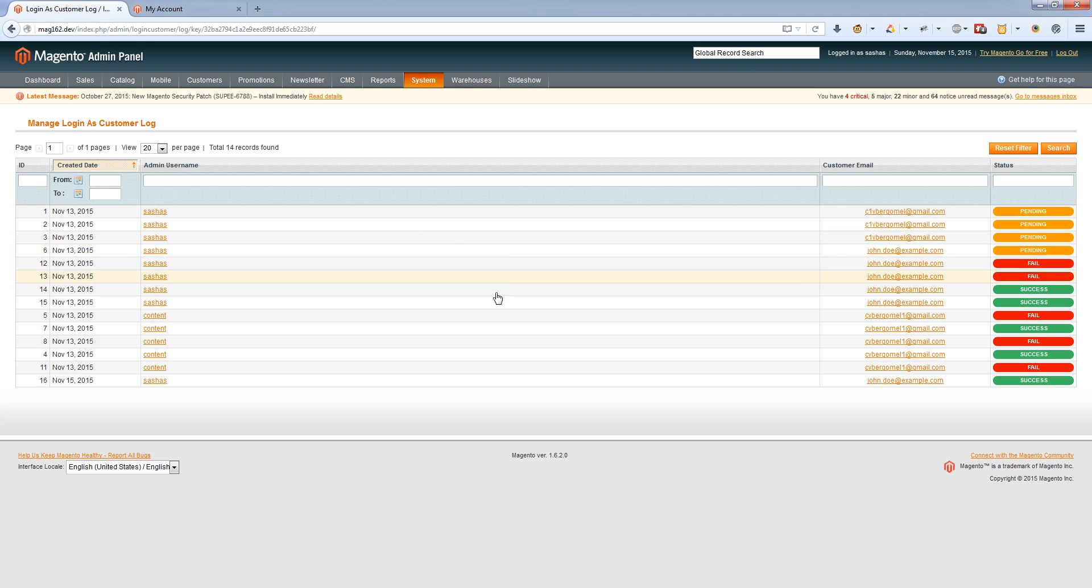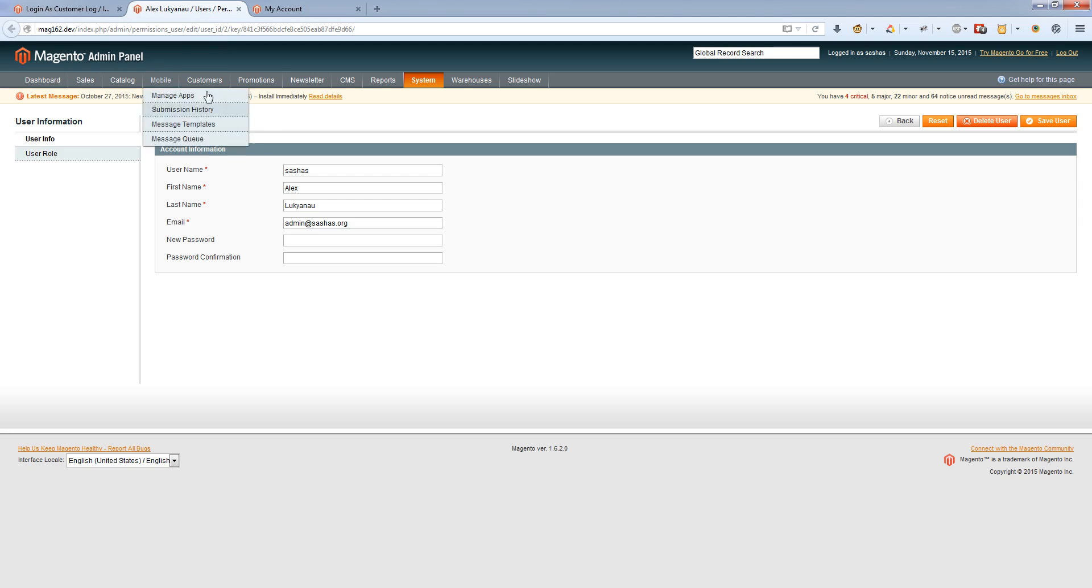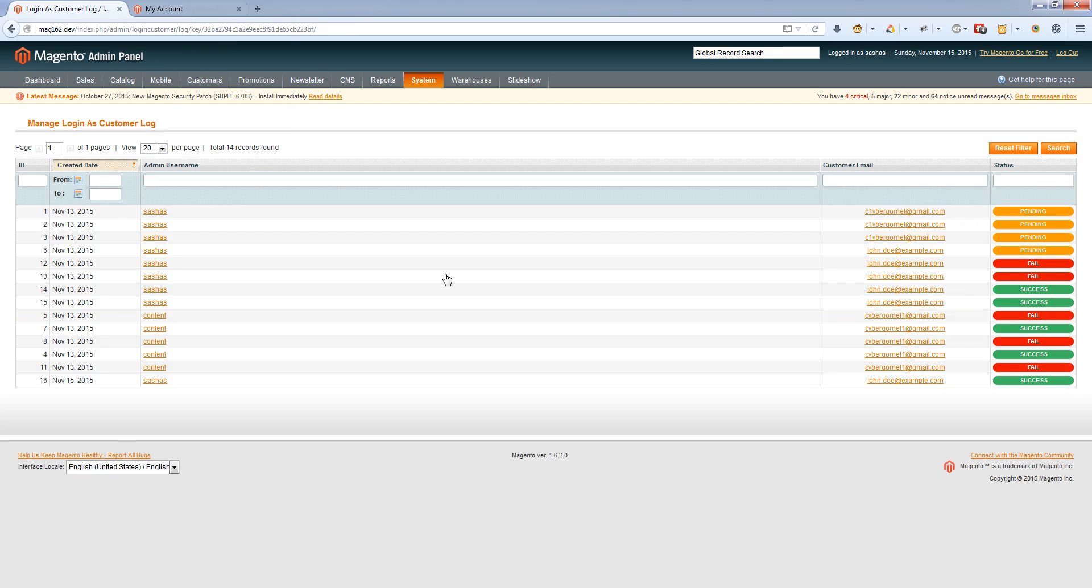If you click on the admin username, the admin edit page will open. If you click on the customer email, the customer edit page will open.